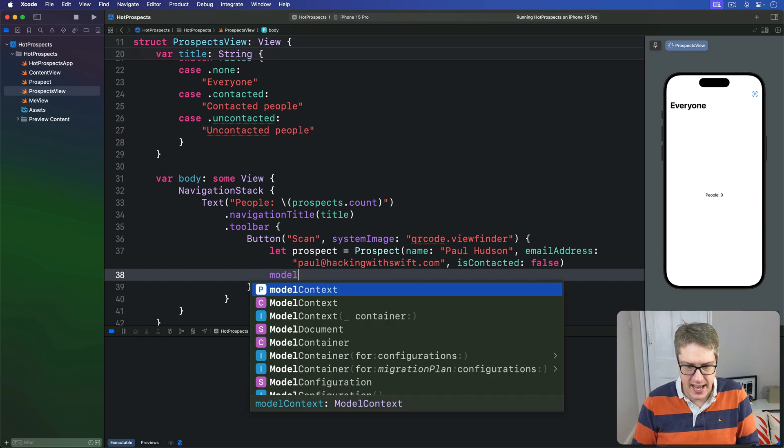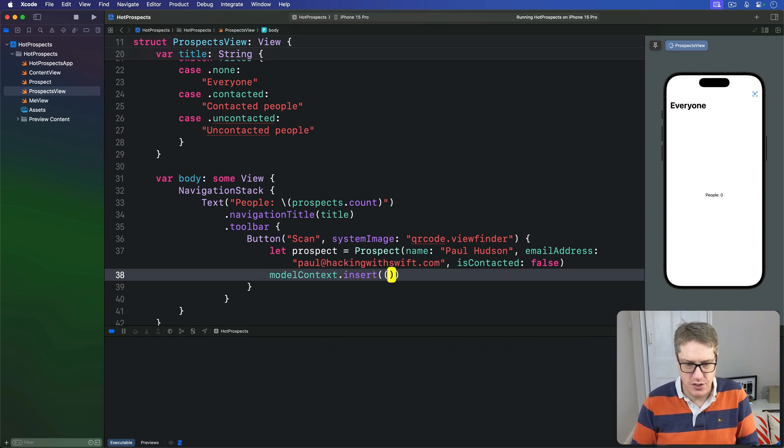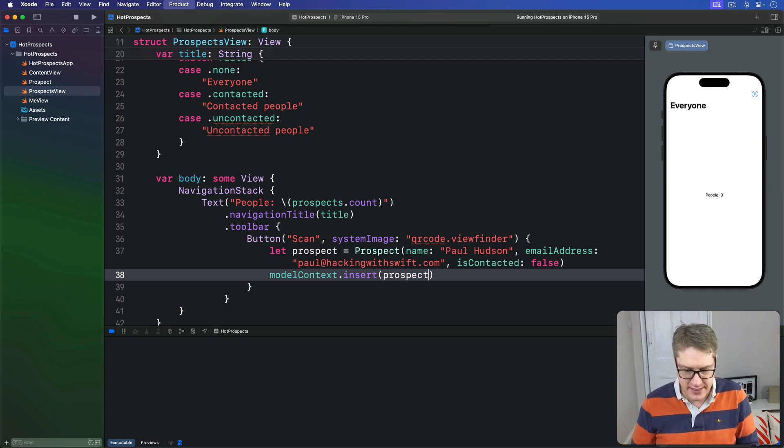And isContacted will be false. Now we have that in place we can say modelContext.insert that prospect to add it to SwiftData.